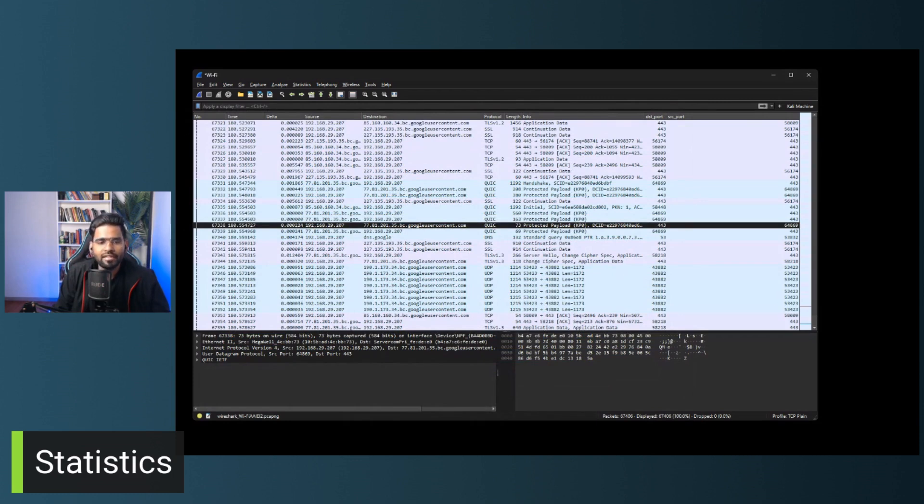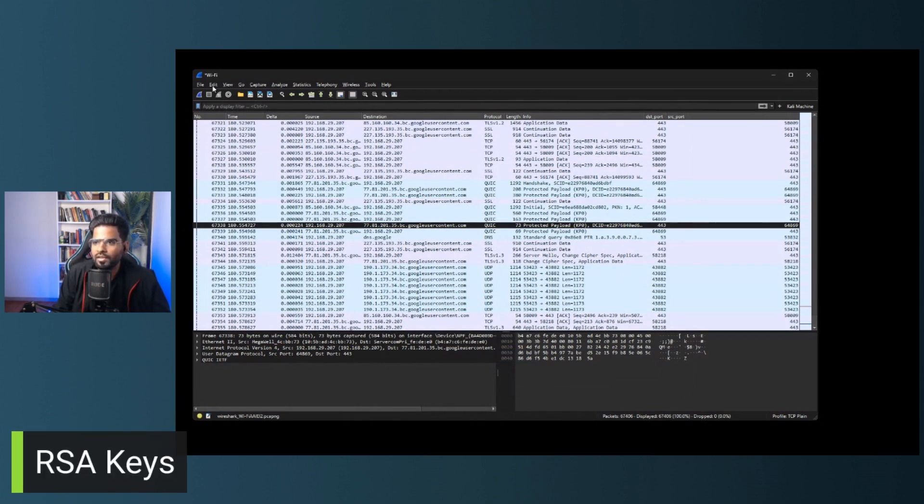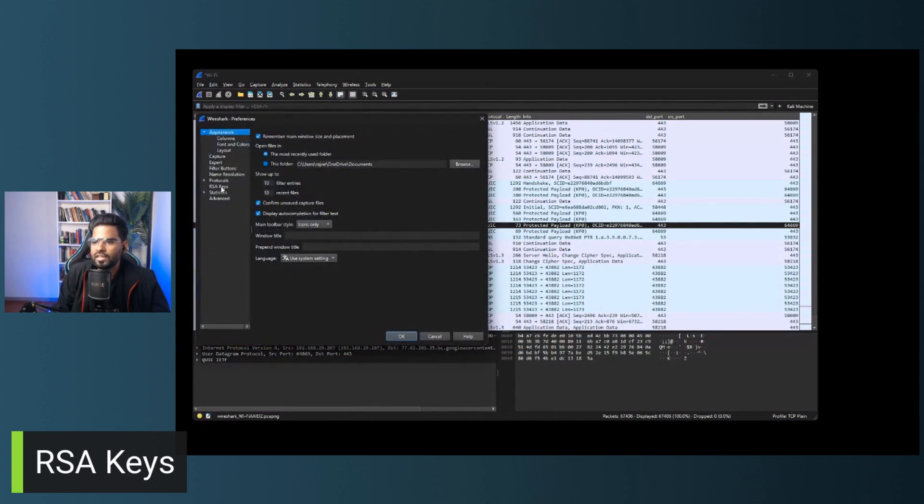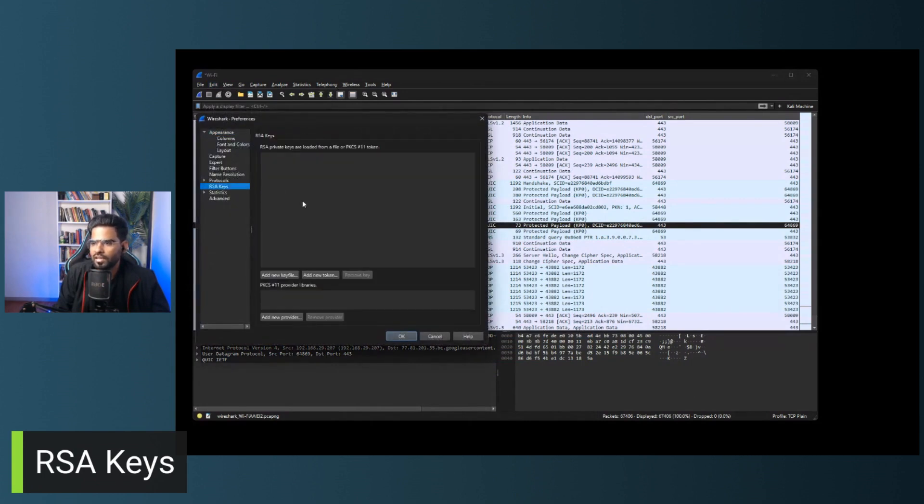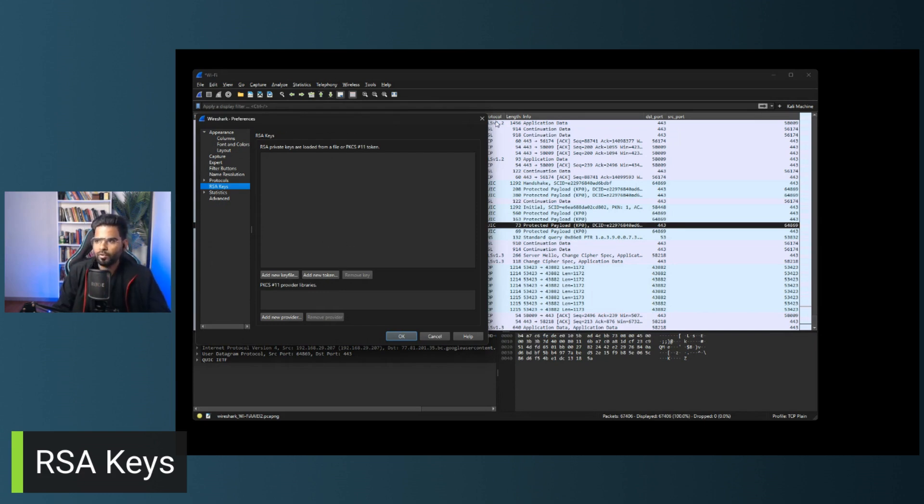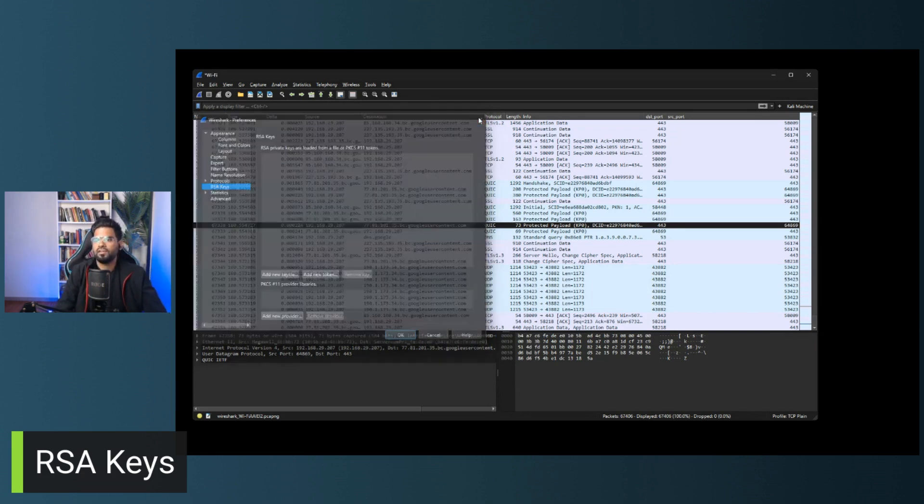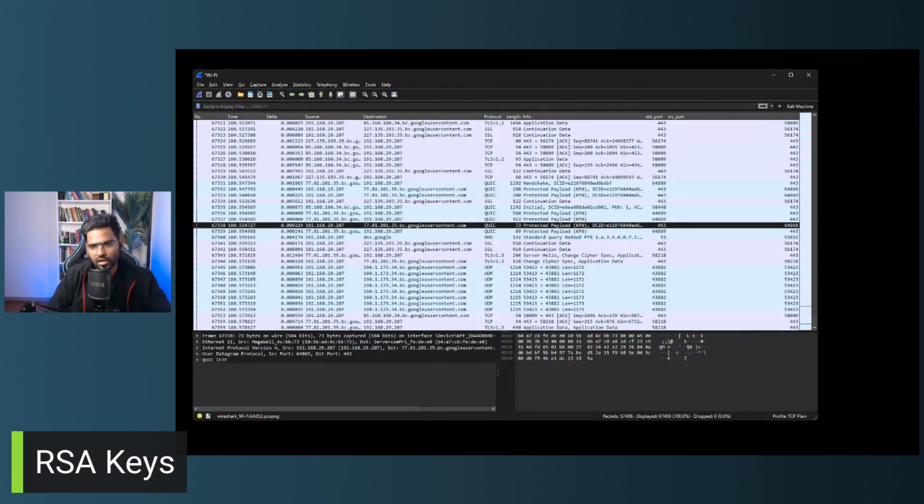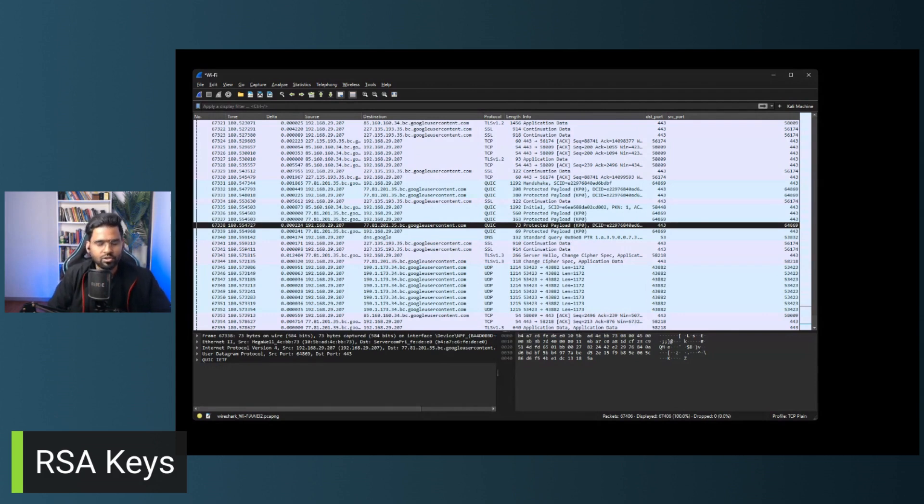Now, the final thing is that we will cover is the RSA key. Now, again, RSA key is again informational from the decrypting the traffic. So you can upload your key here and troubleshoot. So this is all about customizing Wireshark and mainly the preferences option.